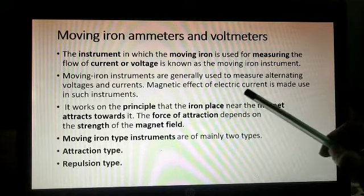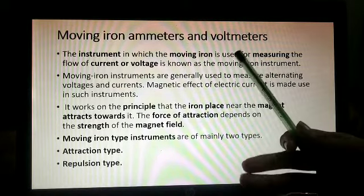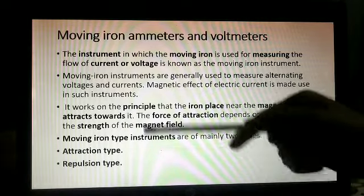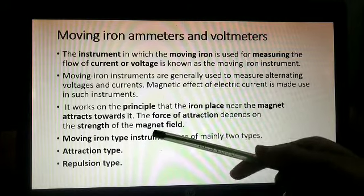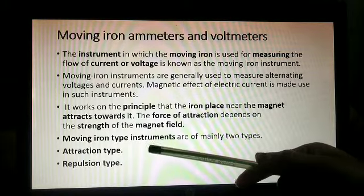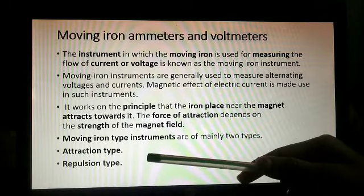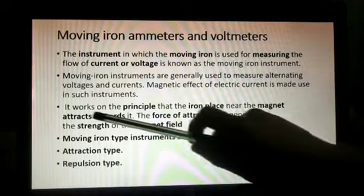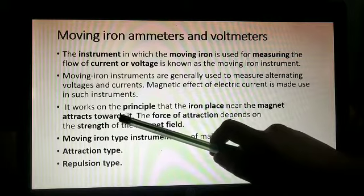The magnetic effect of electric current is used in such instruments. Whenever current passes through a coil, a magnetic field is created around it — we have studied this in the chapter on effects of electric current. That same principle is applied here.